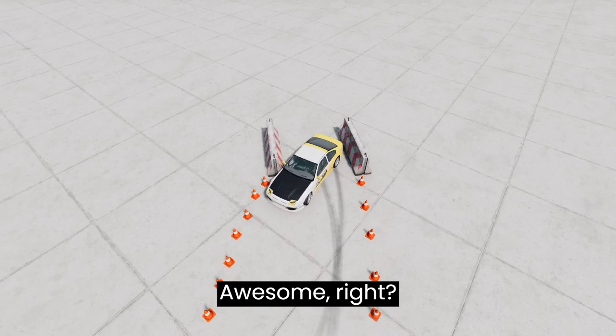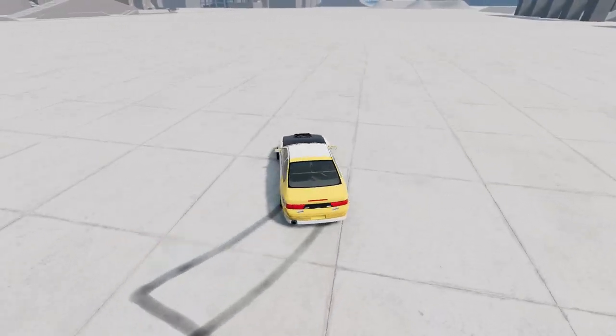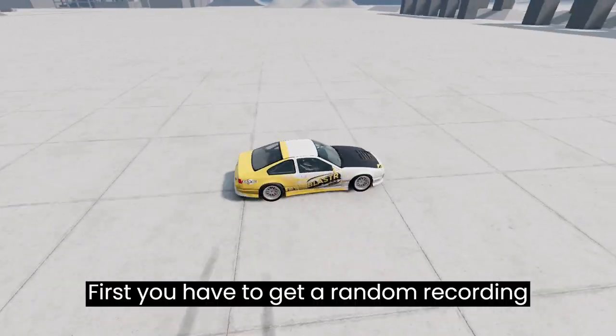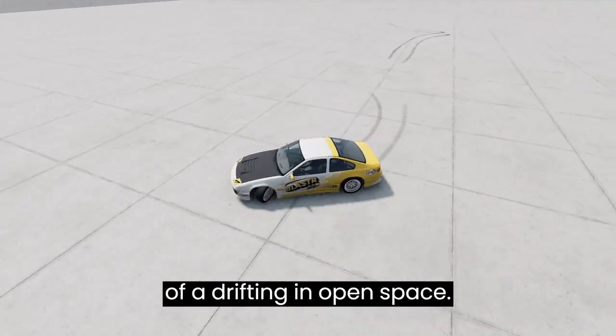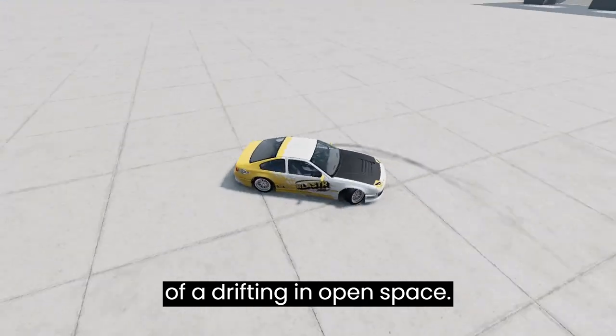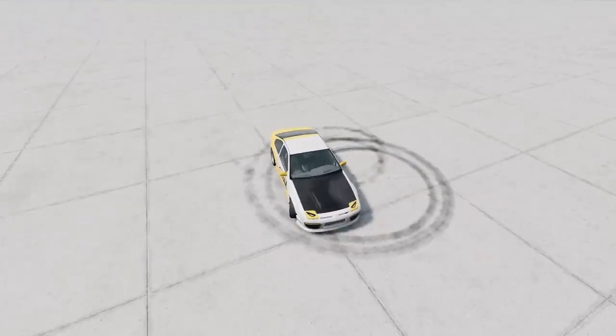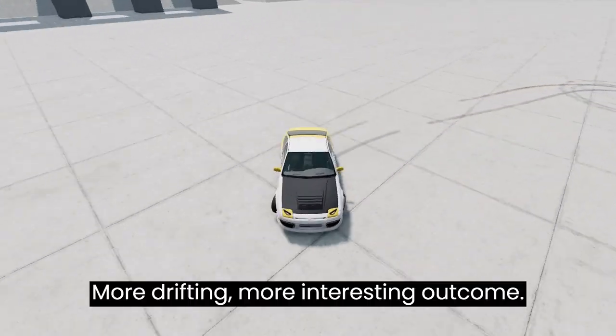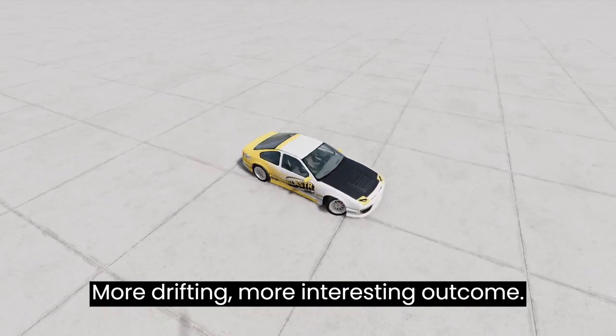Awesome lighting. First you have to get a random recording of drifting in an open space. More drifting, more interesting outcome.